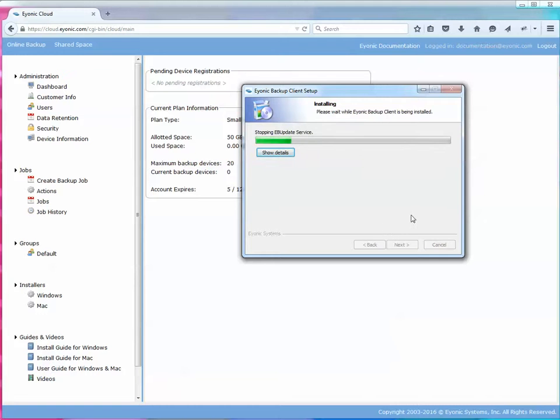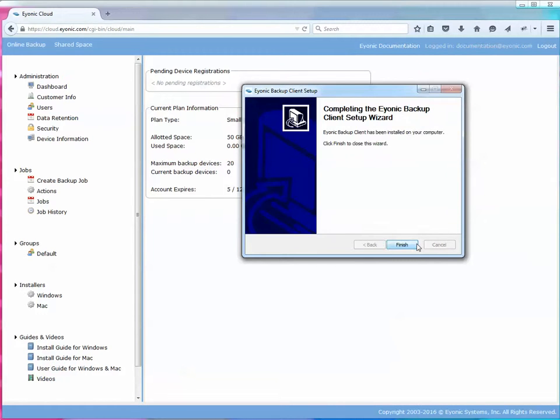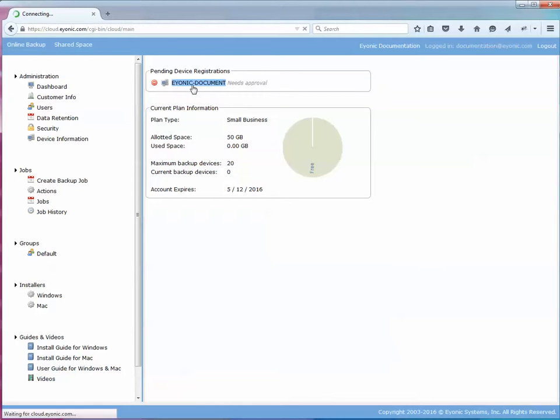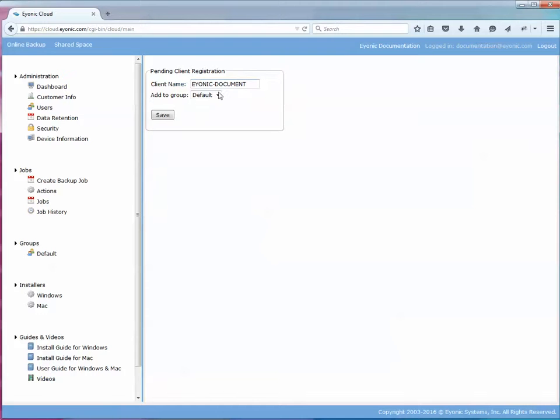Once this finishes installing I'm going to click finish and then the pending device registration shows up right here. So this is the name of the computer I'm installing the client on. I'm going to click on it and I'm going to accept the default folder for this group.